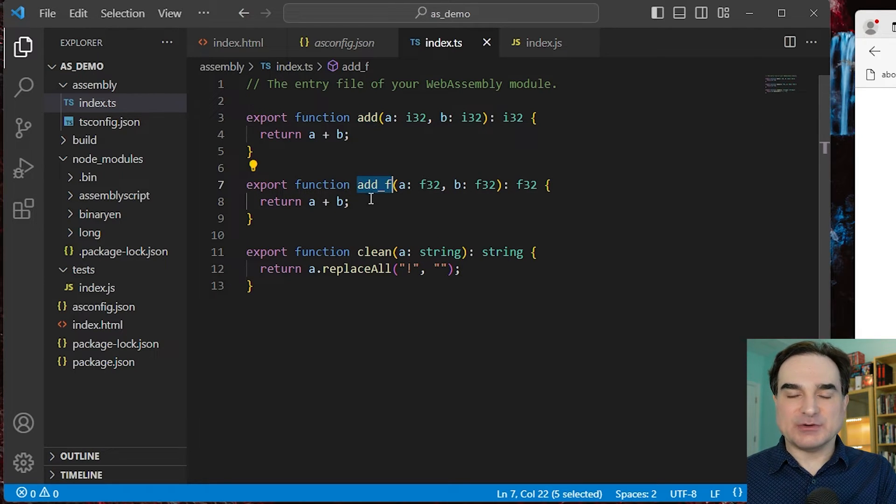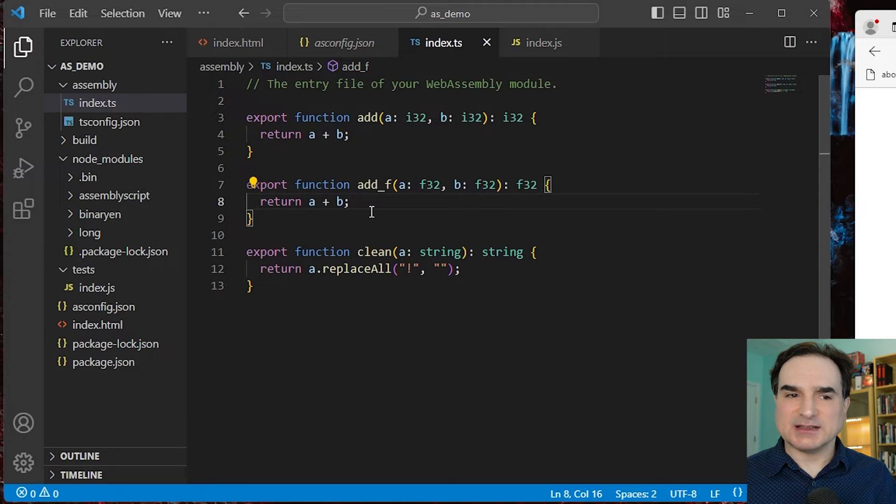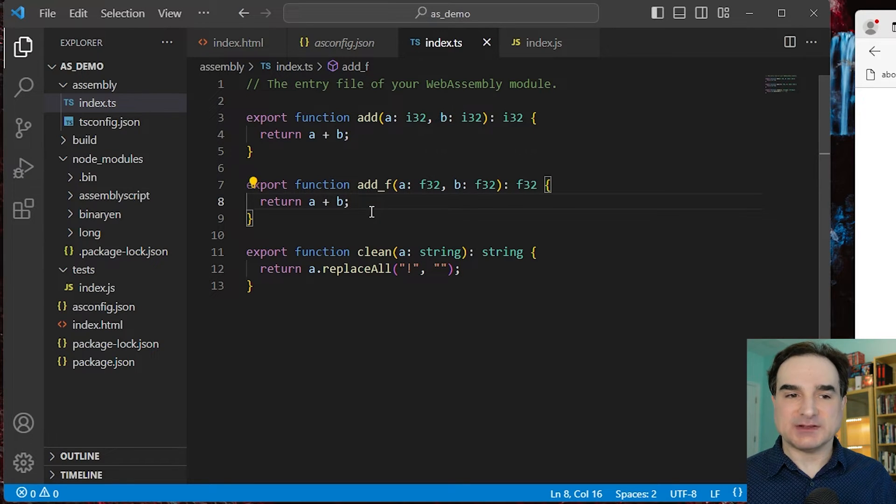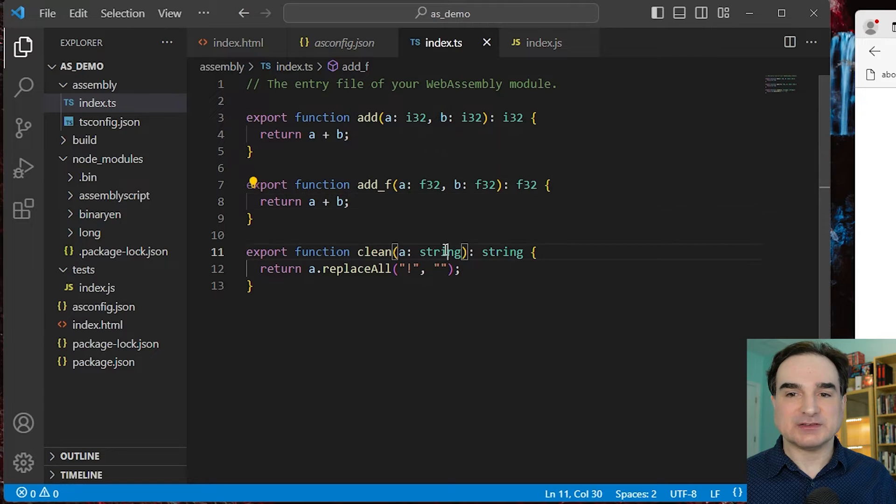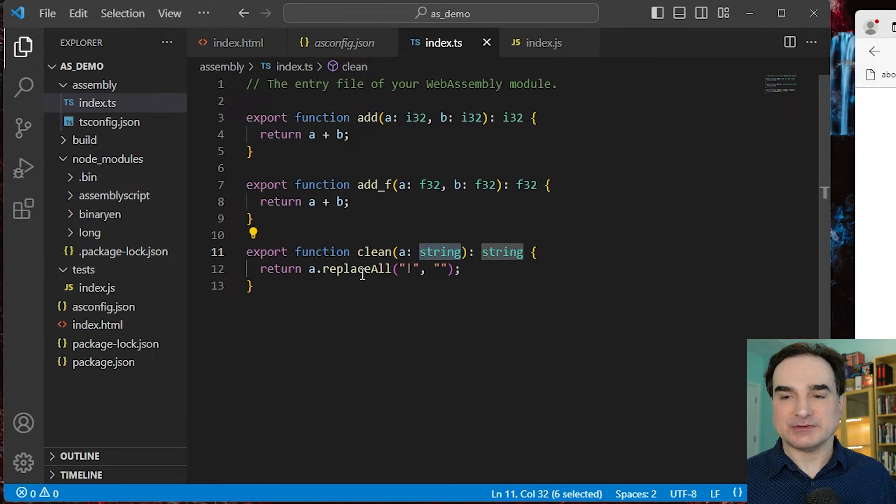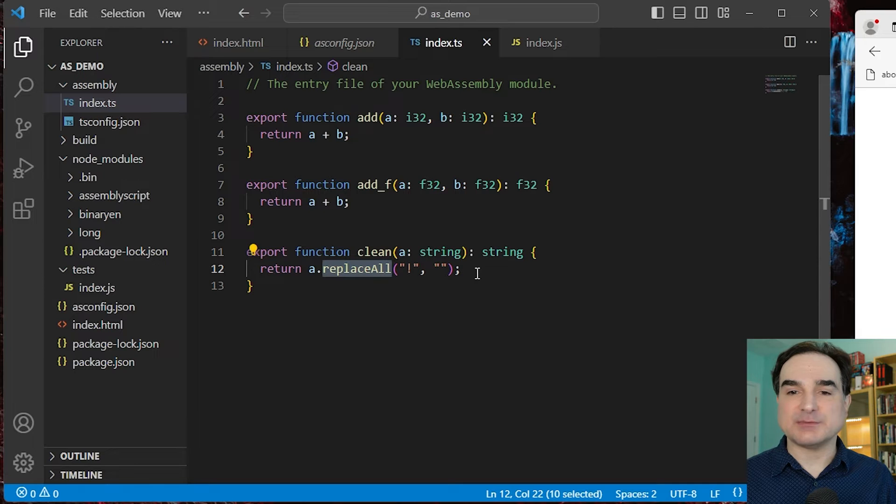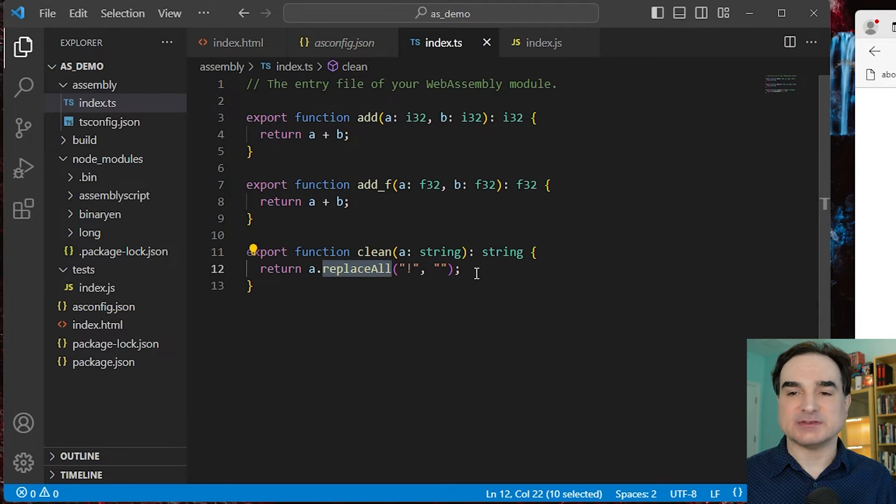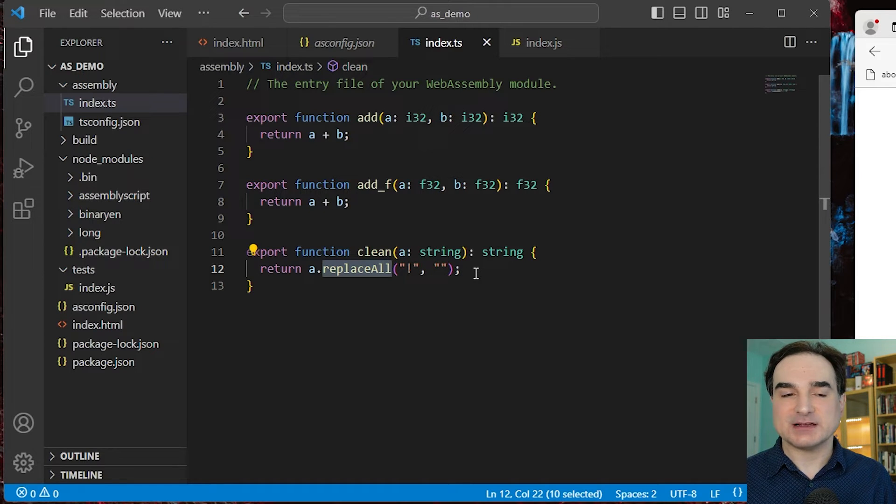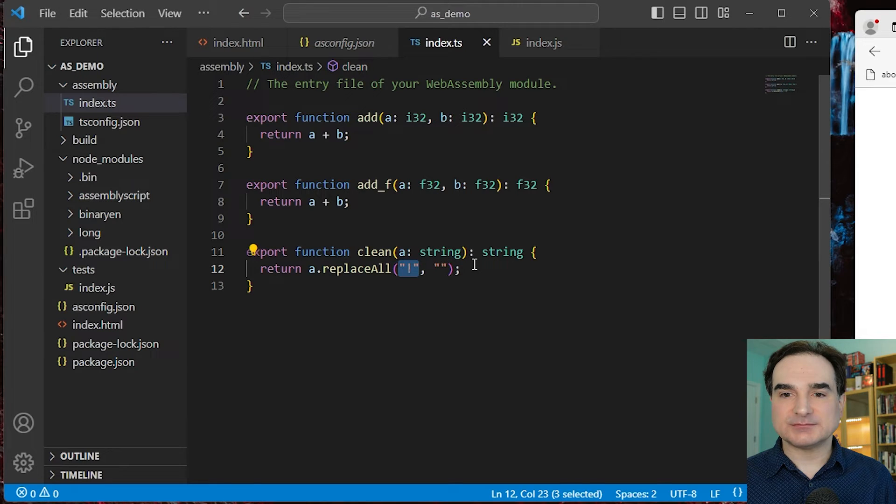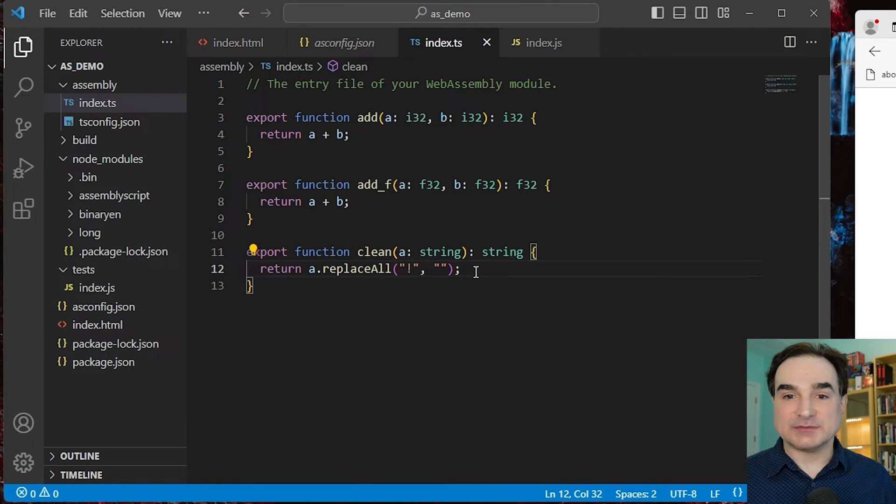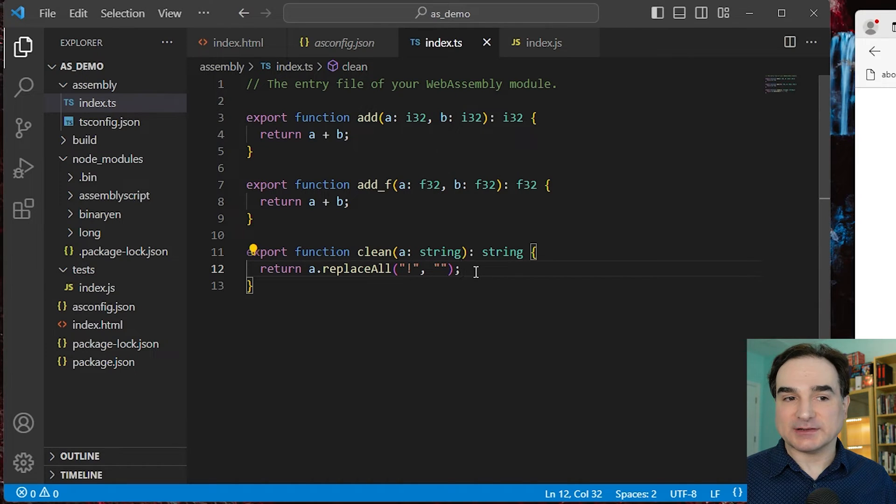The types that are going to be available to AssemblyScript programs are going to be a little limited compared to TypeScript. But one of the common types available is strings, and they come with a slew of methods that should also be familiar to TypeScript users. So with this function, I'm taking a string and I'm returning a version of the same string with the exclamation points all stripped out.